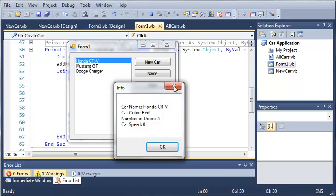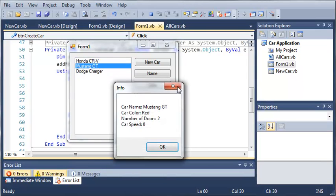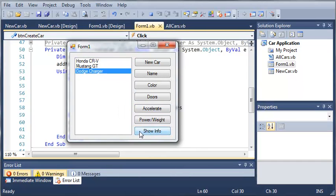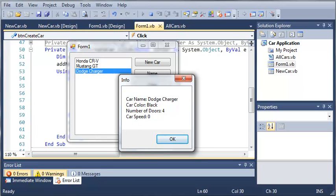Now we can show the info of the CR-V, the Mustang, and when we get down to Dodge Charger and show the info, we get car name Dodge Charger, car color is black, the number of doors is four, and the car speed is zero. Sorry about that alarm that went off.